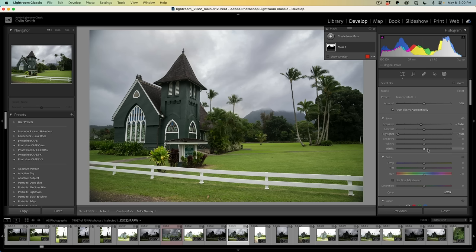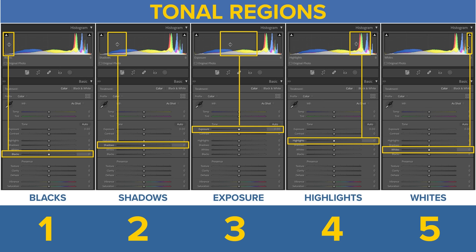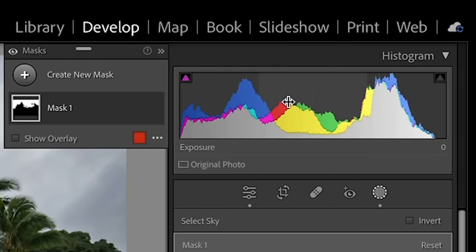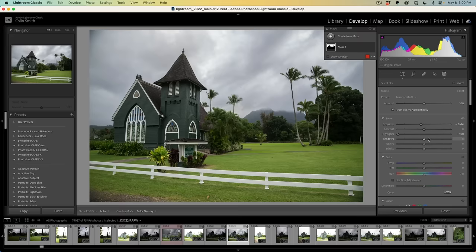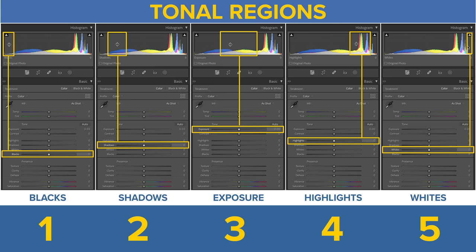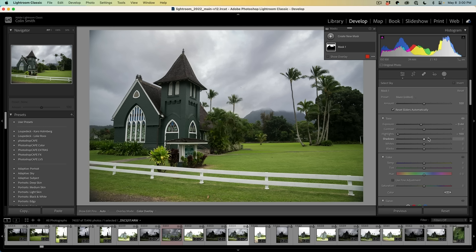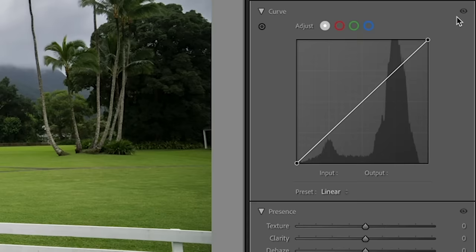When we look at our basic tonal adjustments, there are five areas that we can adjust: blacks, shadows, exposure, highlights, and whites. If you want to have more control over specific tones, you need curves. Curves have always been in Lightroom, but they only just now added them where they will work inside the masks. And this is huge.